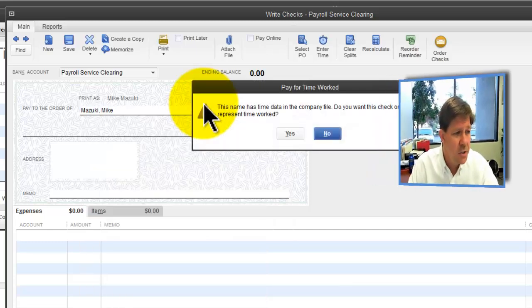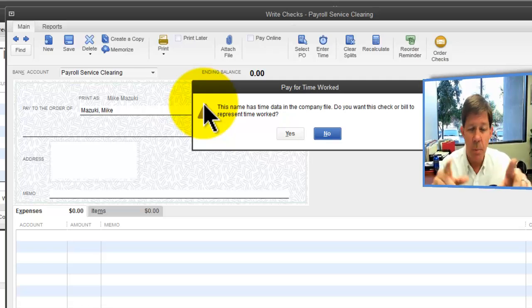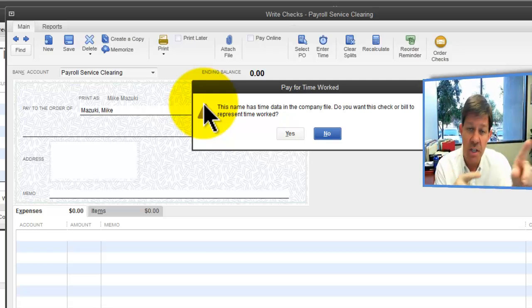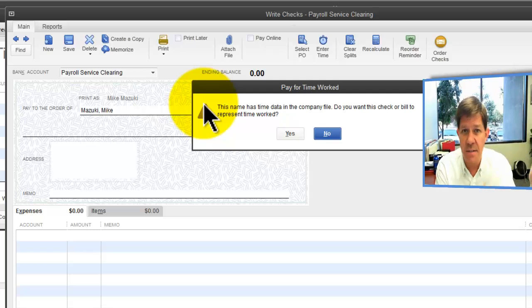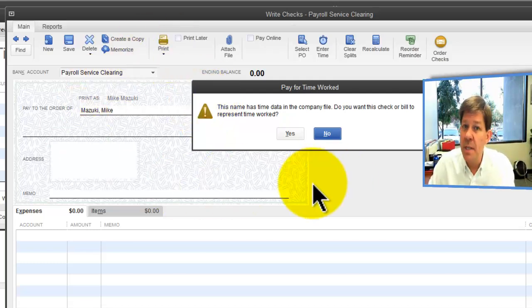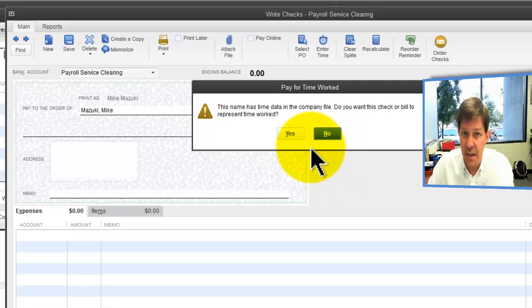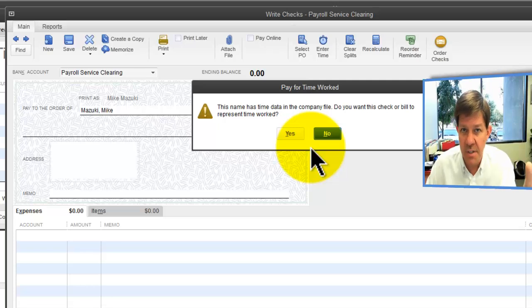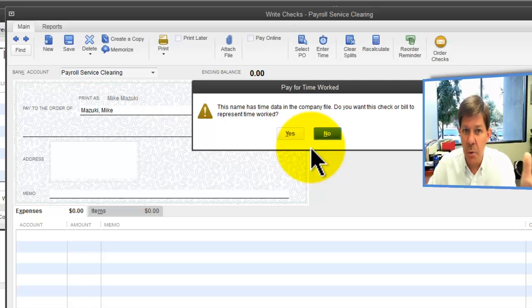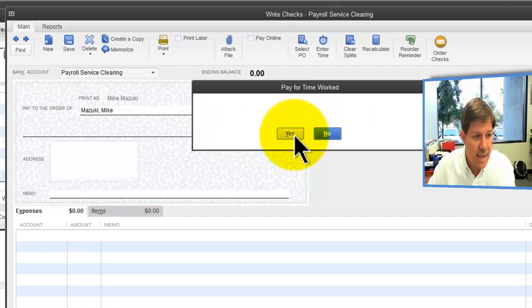As soon as I bring up Mike Mazzucchi's name, QuickBooks looked in the timesheets and it says, hey, Mike has some time that has been recorded for this period. Do you want to include his time on this check? It thinks you're actually paying him for this time that he's put in. Of course, we're not, but we're using that feature. I'll say yes.